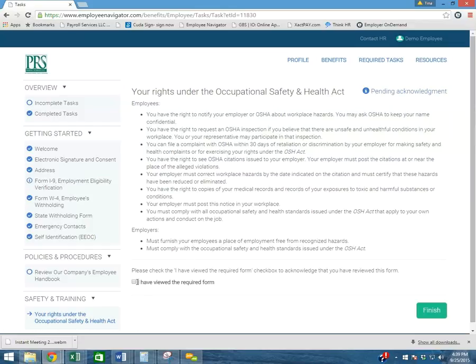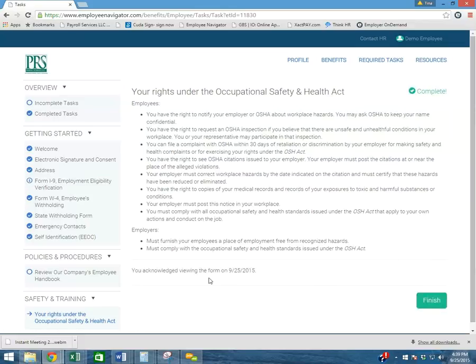I have reviewed the information. I have acknowledged it. And I can finish.